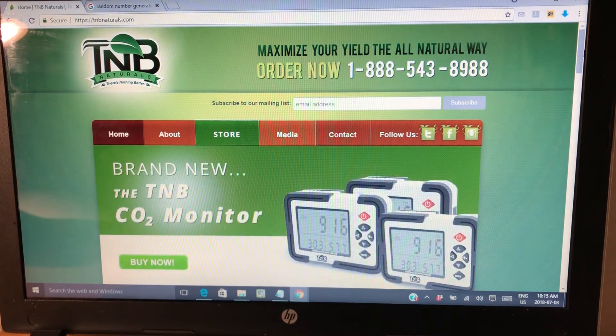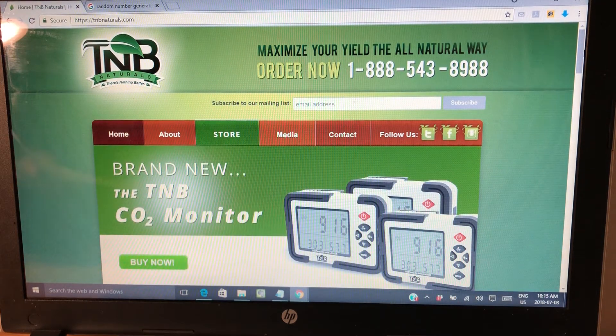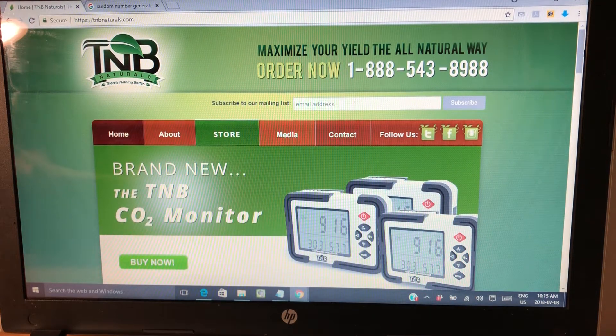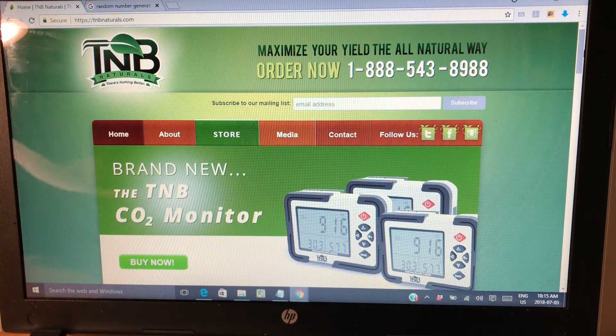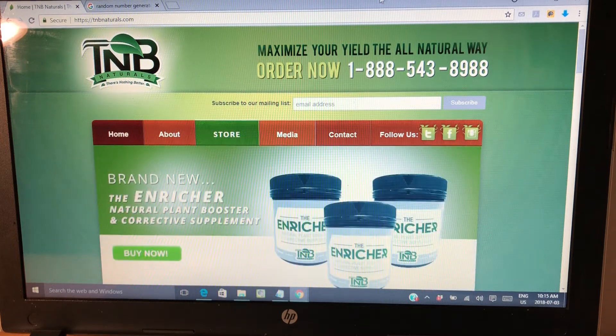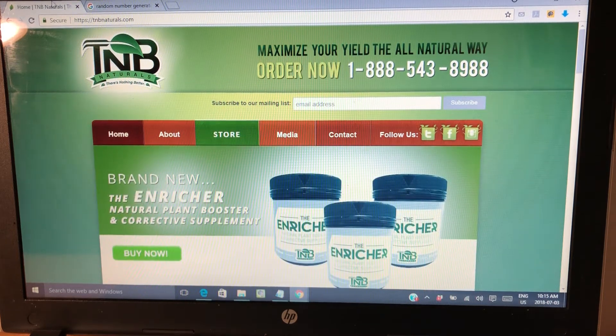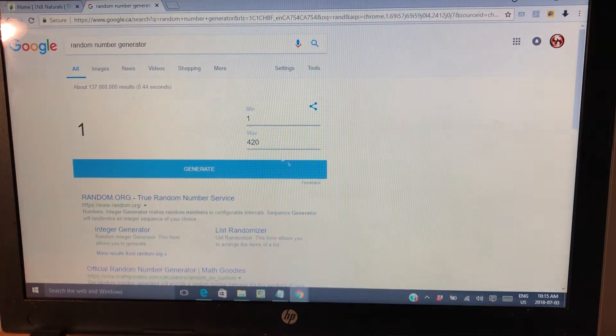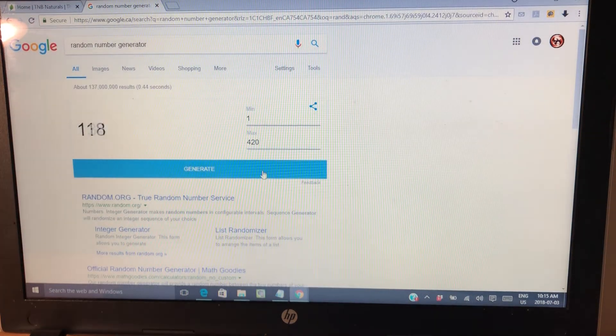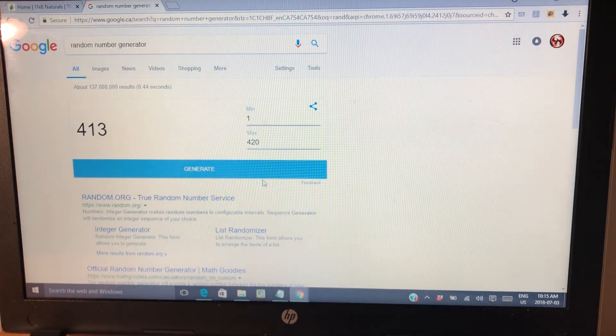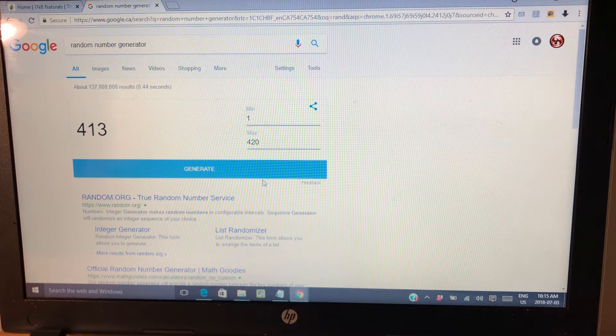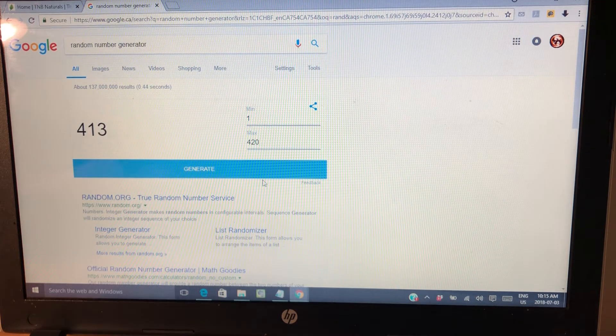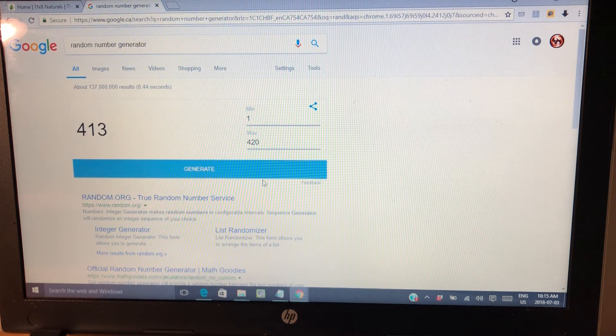A number between 1 and 420 with the old random number generator. So the winning number is 413, so we...